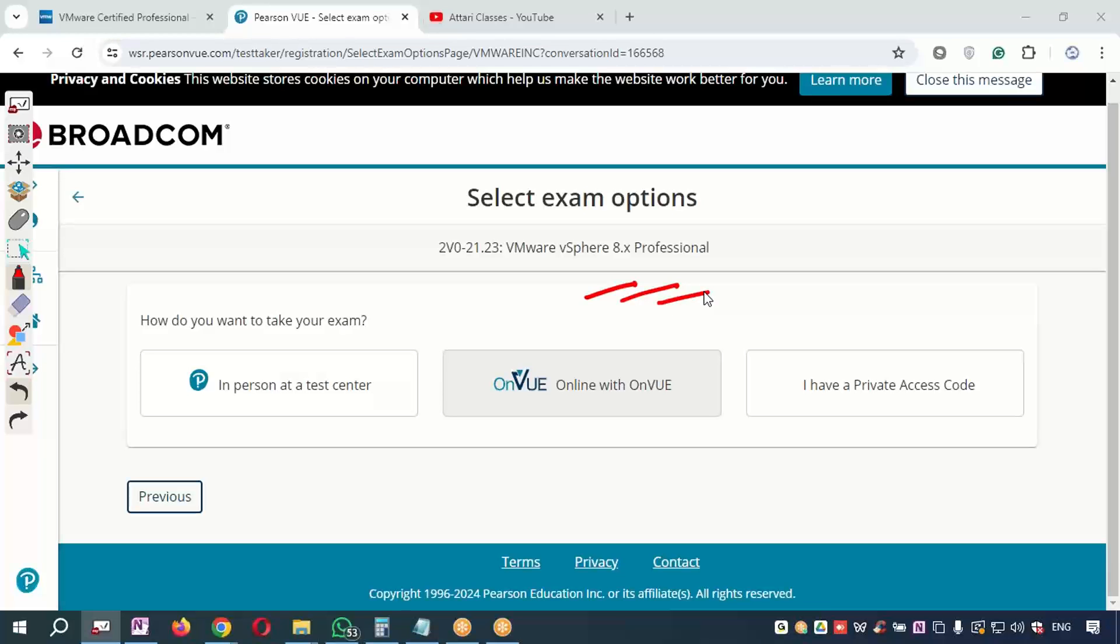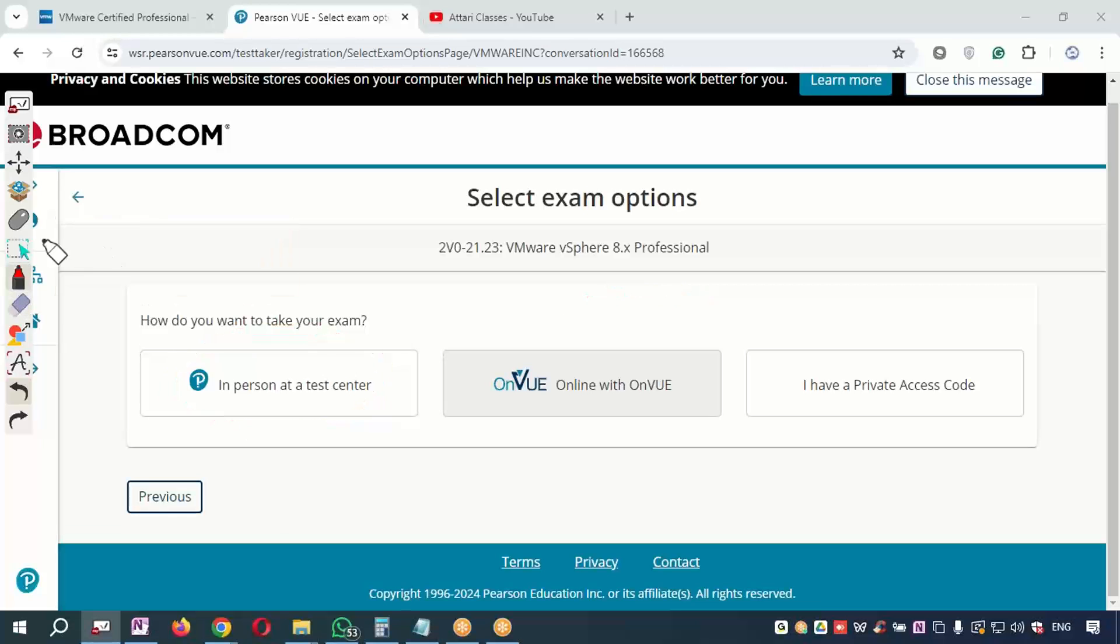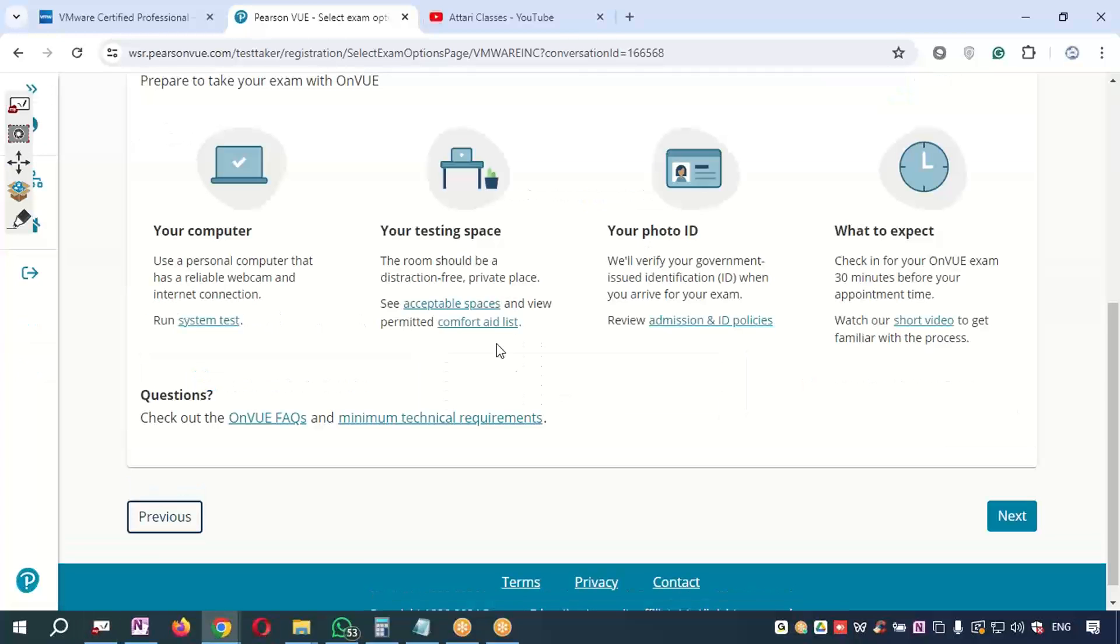So if you have electricity problems in the area where you reside, please give the exam by visiting any of the Pearson VUE test centers available across the world. Otherwise you can give the exam from any corner of the world using this option.